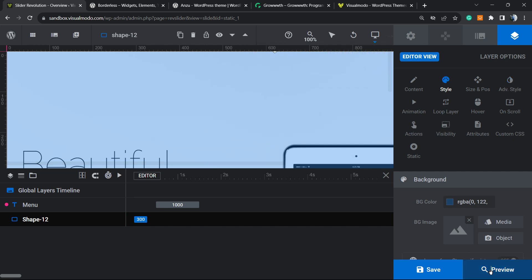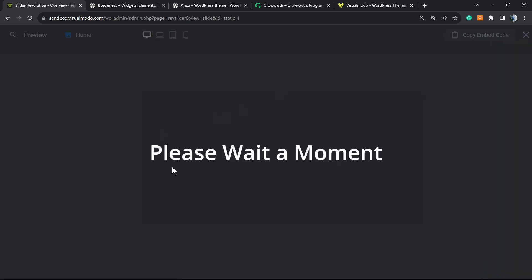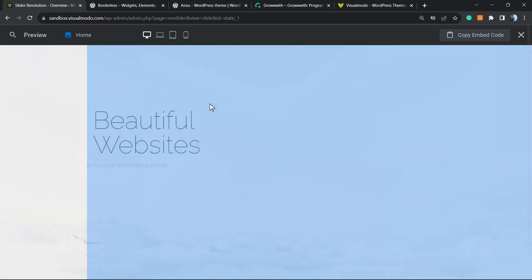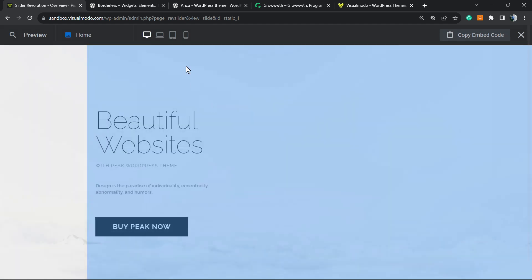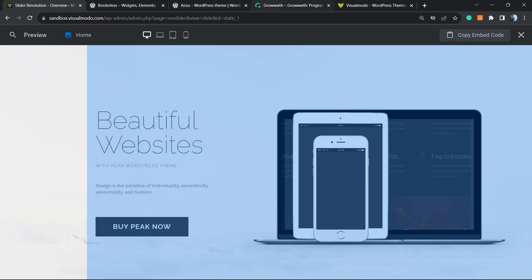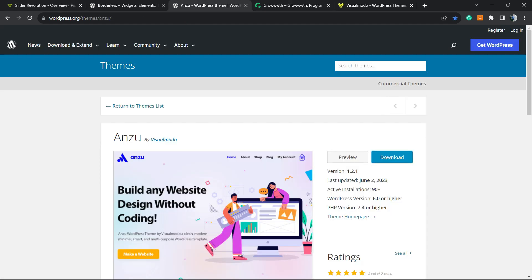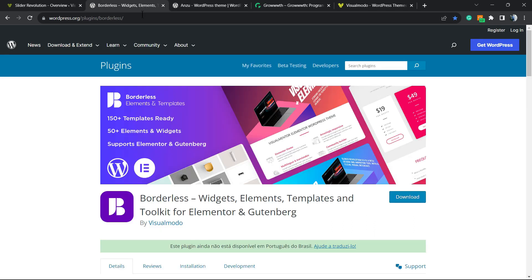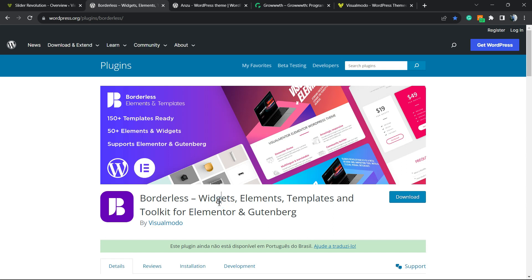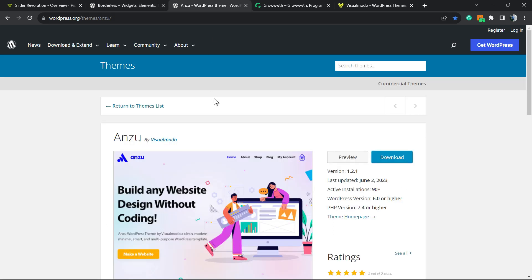I hope you guys enjoyed this video. Feel free to use the comment section below in case that you have any question. Don't forget to check out the Border WordPress plugin in order to gain widgets, elements, templates and tools to build up your site using Elementor or Gutenberg, or Anzu WordPress theme, the best free WordPress theme you can download.